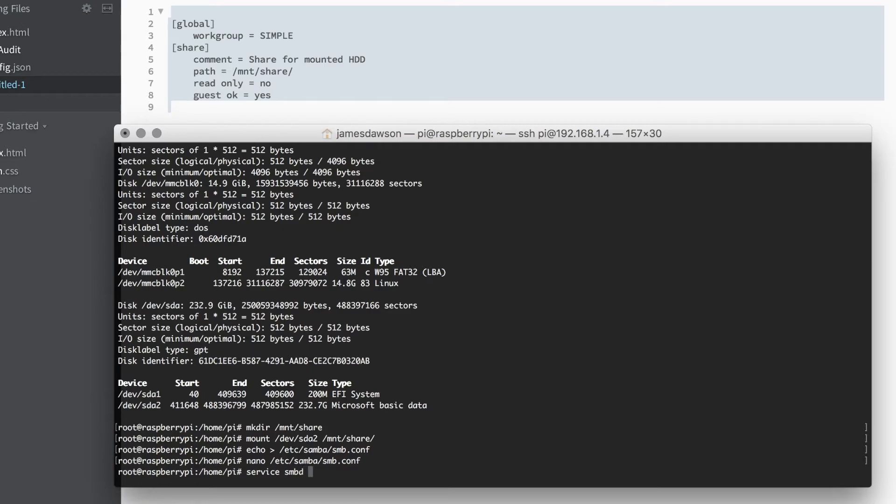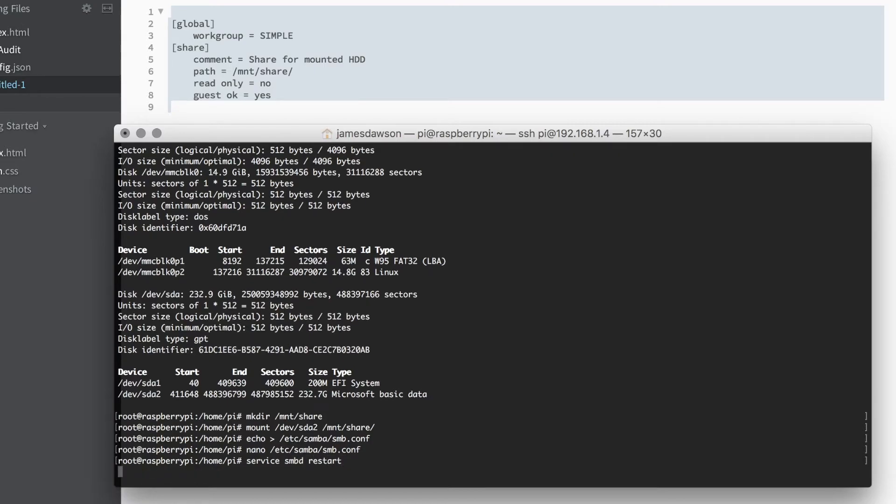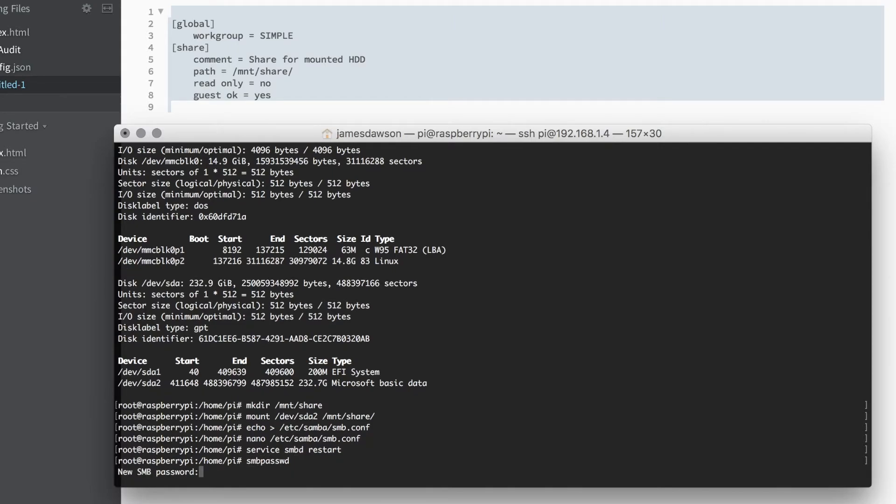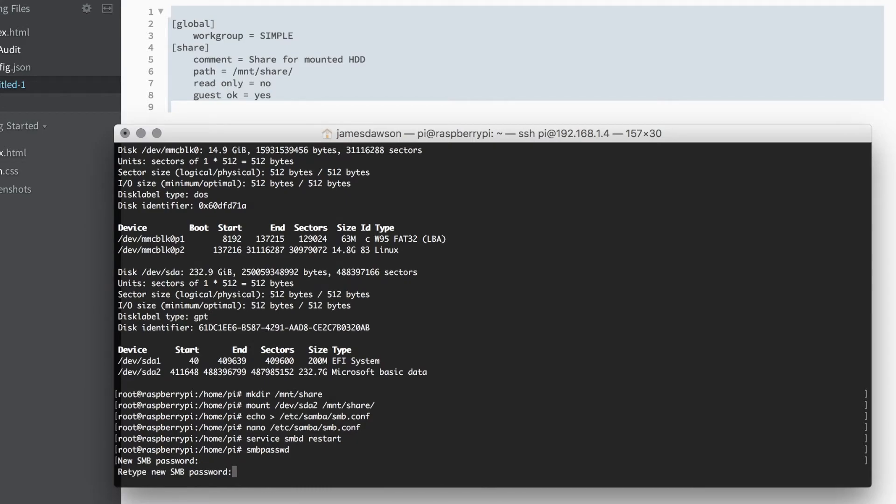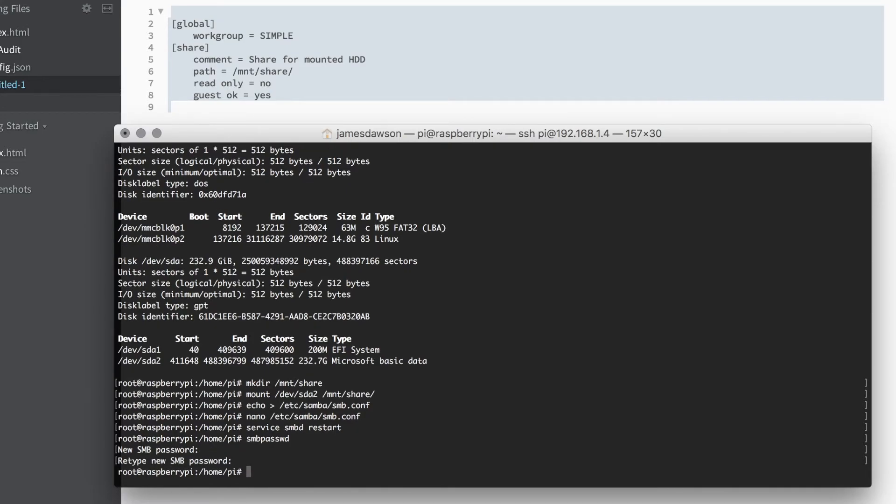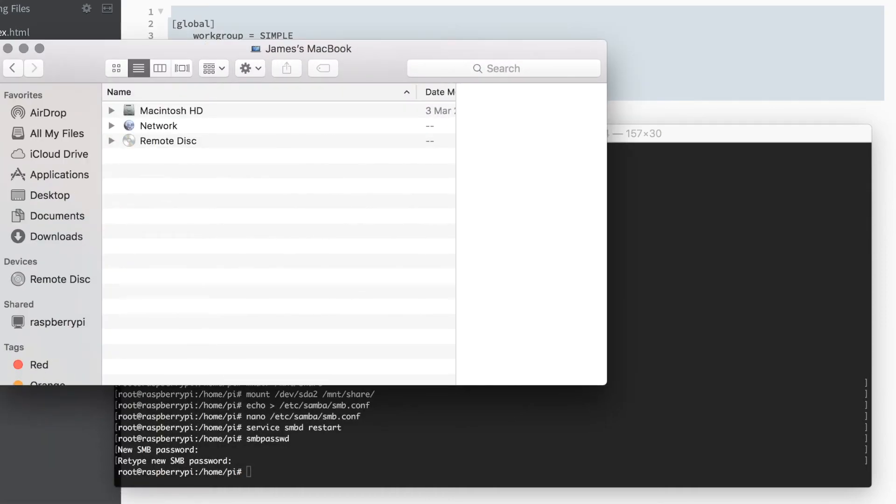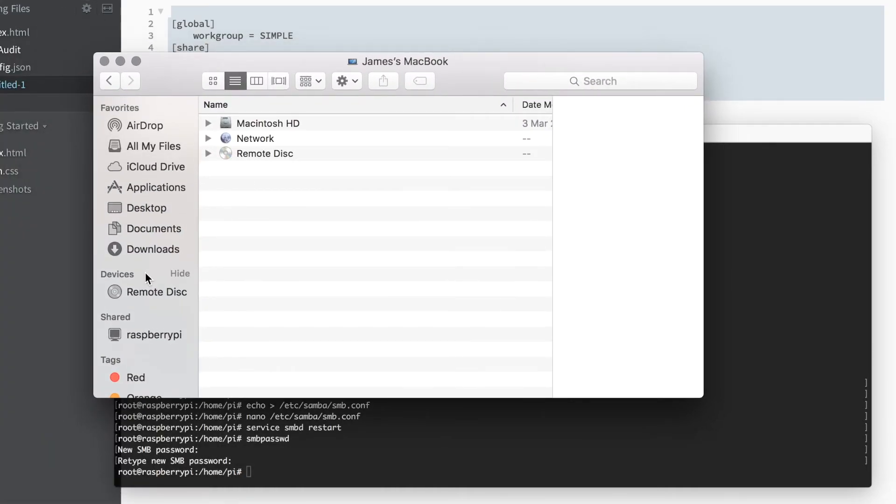Once this has been done, we need to restart the Samba service by using service smbd restart, and then we need to set a password for your Samba account. The command for this is smbpasswd, and then pick a password of your choice. Remember, we are logged in as root here so the username will be root. You can always create another user if you would like.